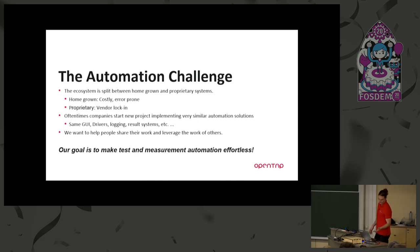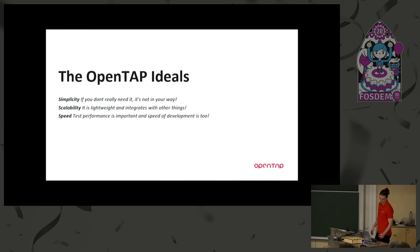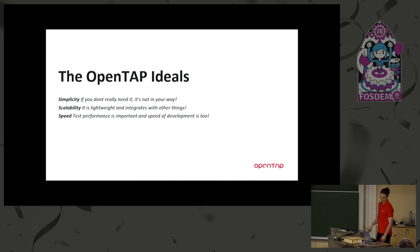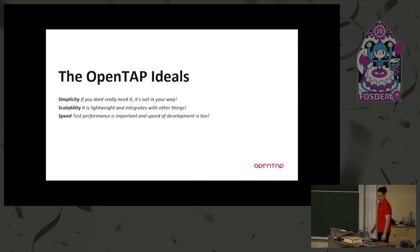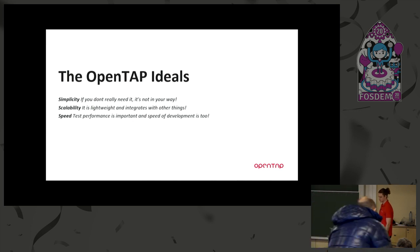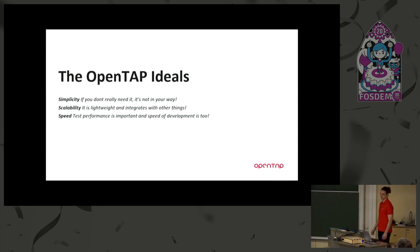So our goal is to make test and measurement automation effortless. And we have some ideals that apply to all software, I think, but for OpenTap especially. It's simplicity - if you don't really need it, it shouldn't be in your way. And that comes into that we have like a modular architecture that handles this. The same goes for scalability - it should be lightweight and integrate well with other things. You should be able to fire it up in a Docker container, run it on an Android phone, or a desktop computer, or what have you. And then lastly, speed is very important for tests. I mean, if you're doing manufacturing, you need to make sure that the test goes as fast as possible. And of course, also a very important thing is the speed of development, how many man hours do you need.